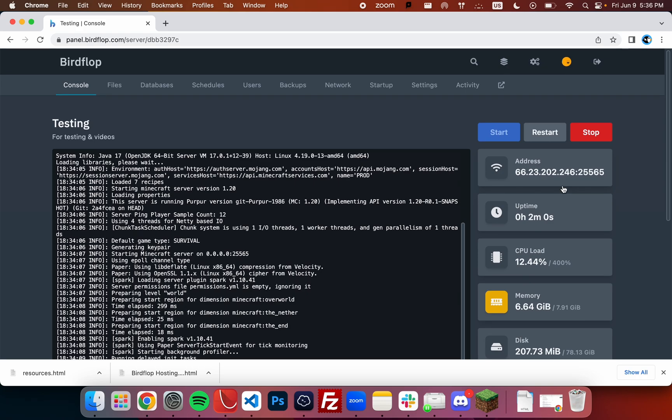Hello and welcome to another Birdflop tutorial. Today we'll be going over how to use the Birdflop bot to optimize your server and make your server run faster.